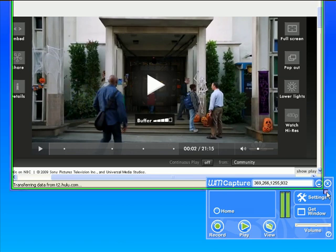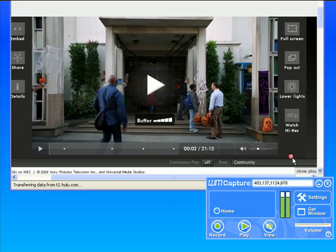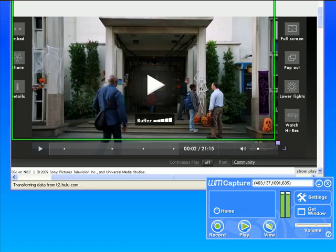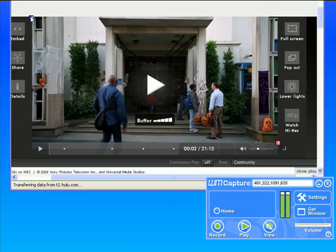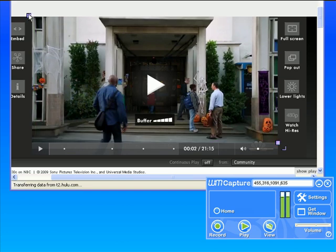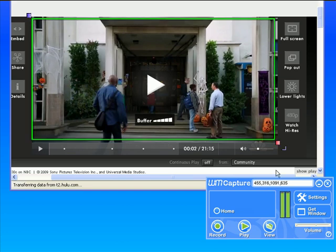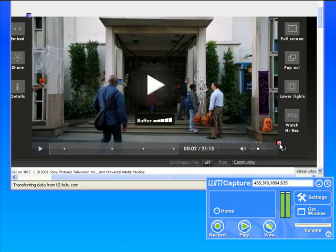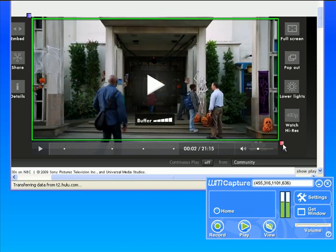So I grab these little flashing boxes—this little one in the lower right hand corner and one up in the upper left hand corner—and I'm redefining the window so that it's just exactly the size that I want to record.